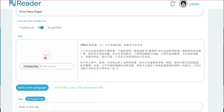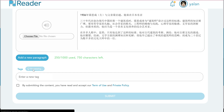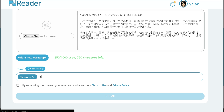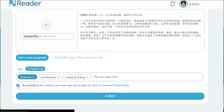If I wanted to record my own audio or had an audio file that I wanted to associate with this content, I could upload it here. Next, I'm going to suggest a tag, and I want to do this so that I'll be able to find it later on. This is an article about architecture, so I'm going to put that in as a tag. It's also about Yang Sicheng. And now I'm going to accept the terms and conditions and submit it.